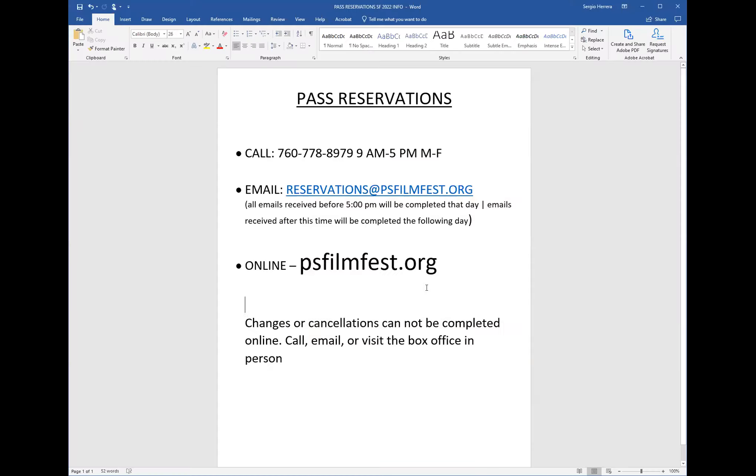Call us at 760-778-8979 from 9am to 5pm Monday through Friday, or email your request to reservations at psfilmfest.org, or simply go to psfilmfest.org and choose the programs yourself.